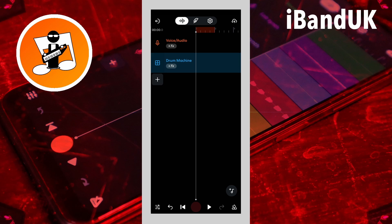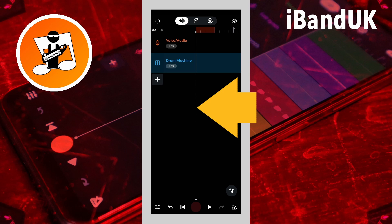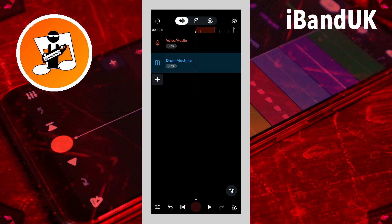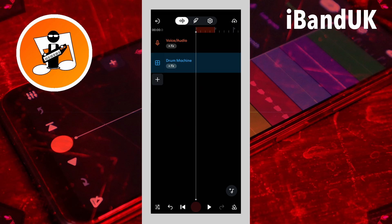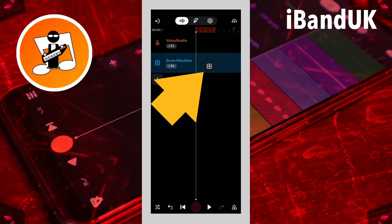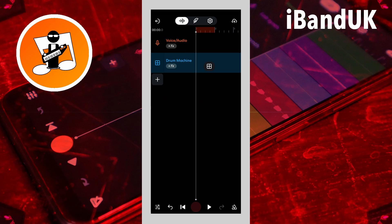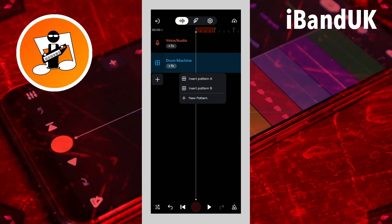To add a pattern clip, drag the position marker to the beginning of where you want the pattern clip to start. Then tap on the drum machine track. Tap on the pop-up drum machine icon, then tap on insert pattern B.